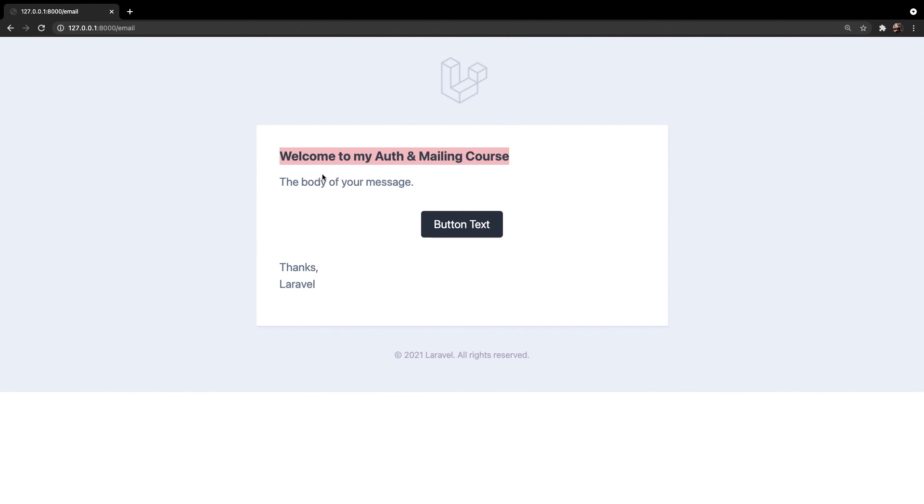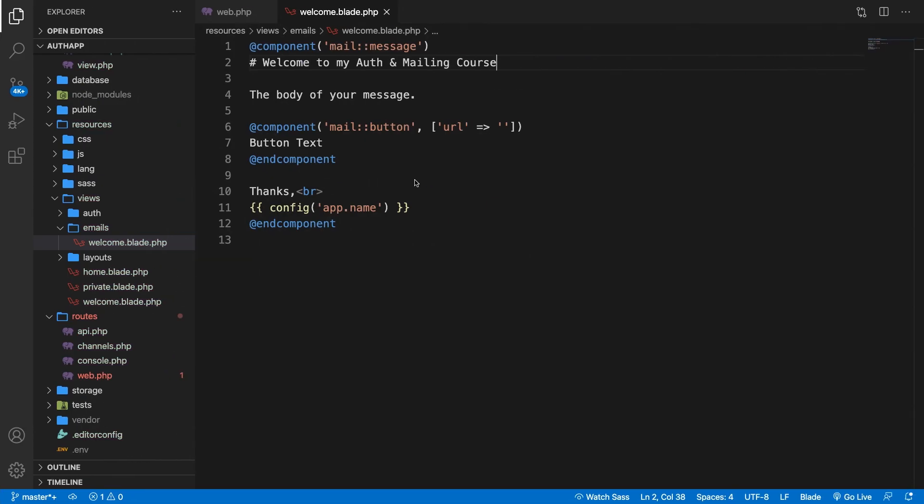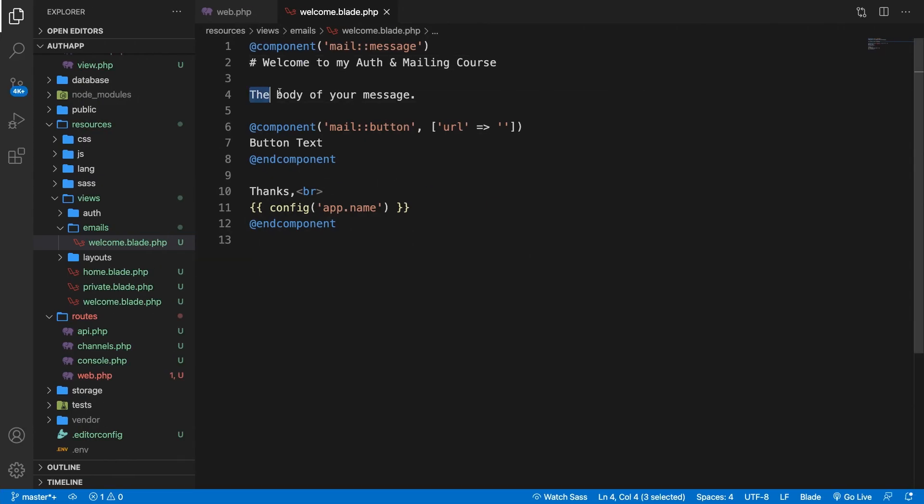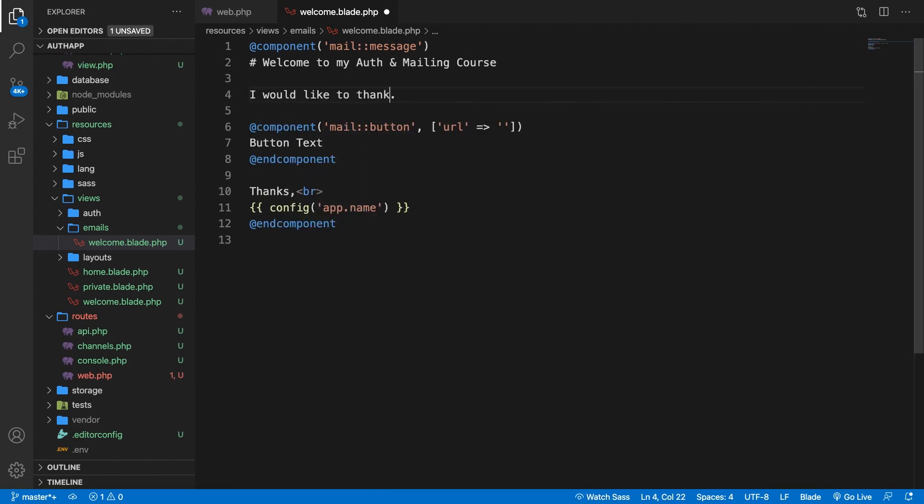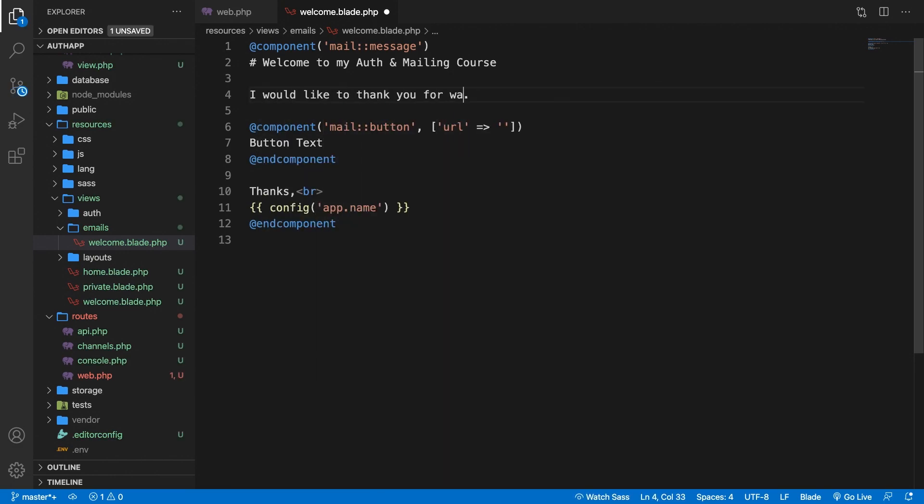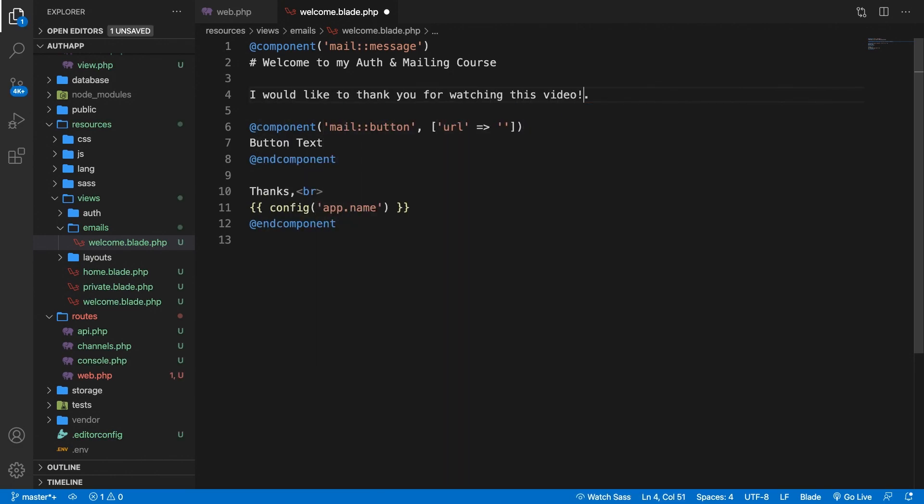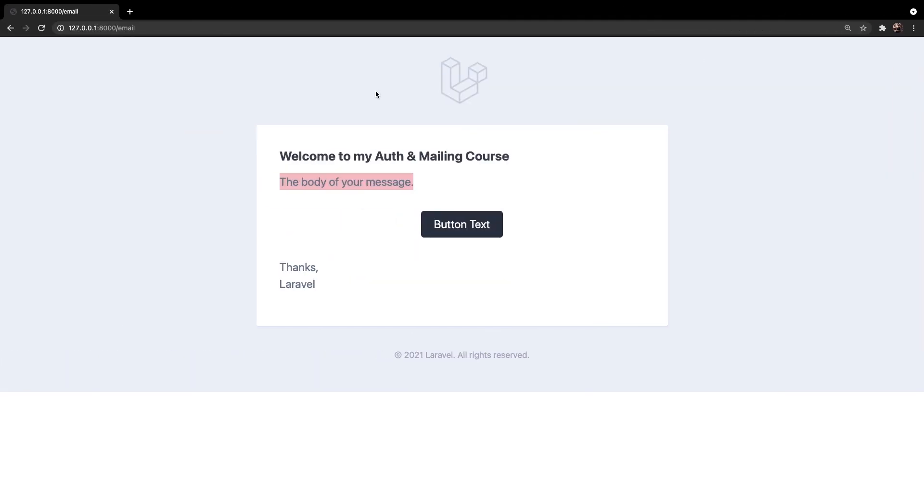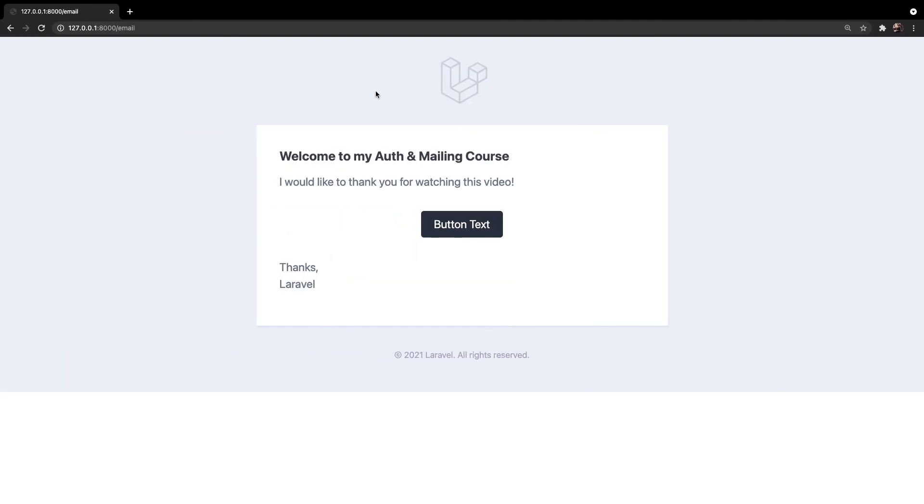What about the paragraph? So what about the body of your message? So let's change that up to I would like to thank you for watching this video. Save it. Google Chrome. Refresh it and it has been printed out as well.